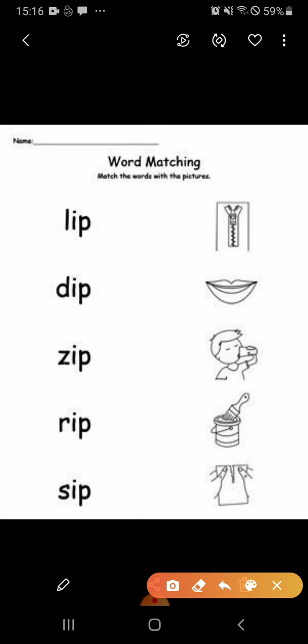L-I-P, lip. So where is the lip picture? It's here. Now the second one is D-I-P, deep. So the brush is deep in the paint.